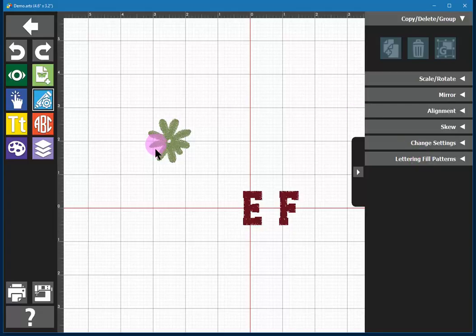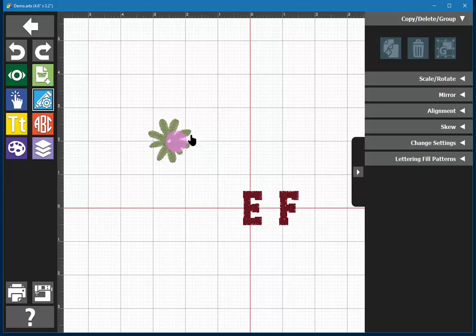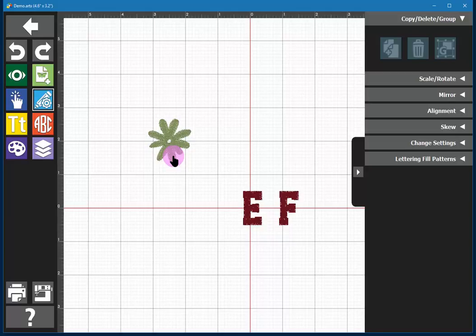So you can see on my screen right now I have a little flower and two letters. In order for commands to become available, typically you'll have to have your embroidery object or objects selected.